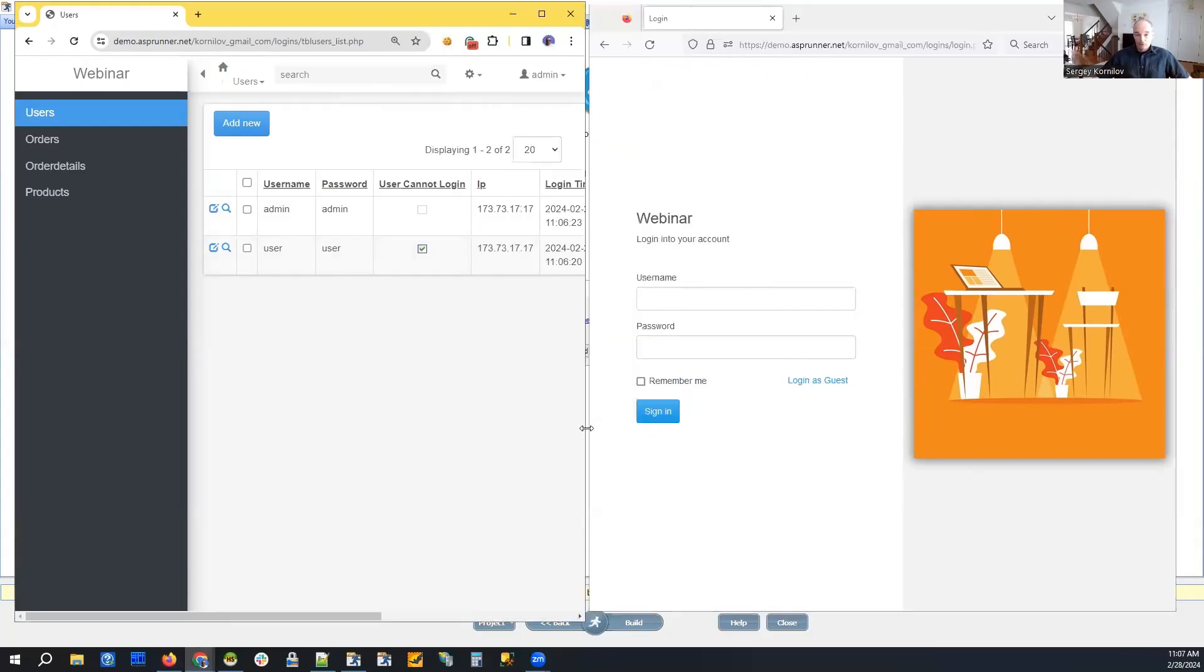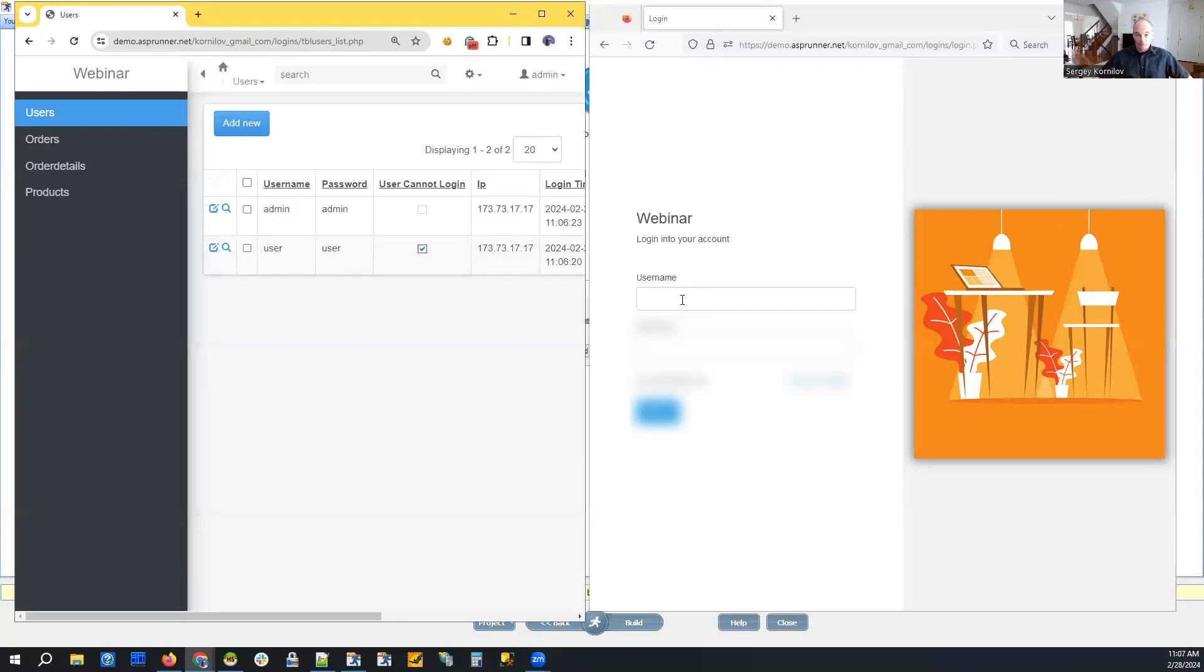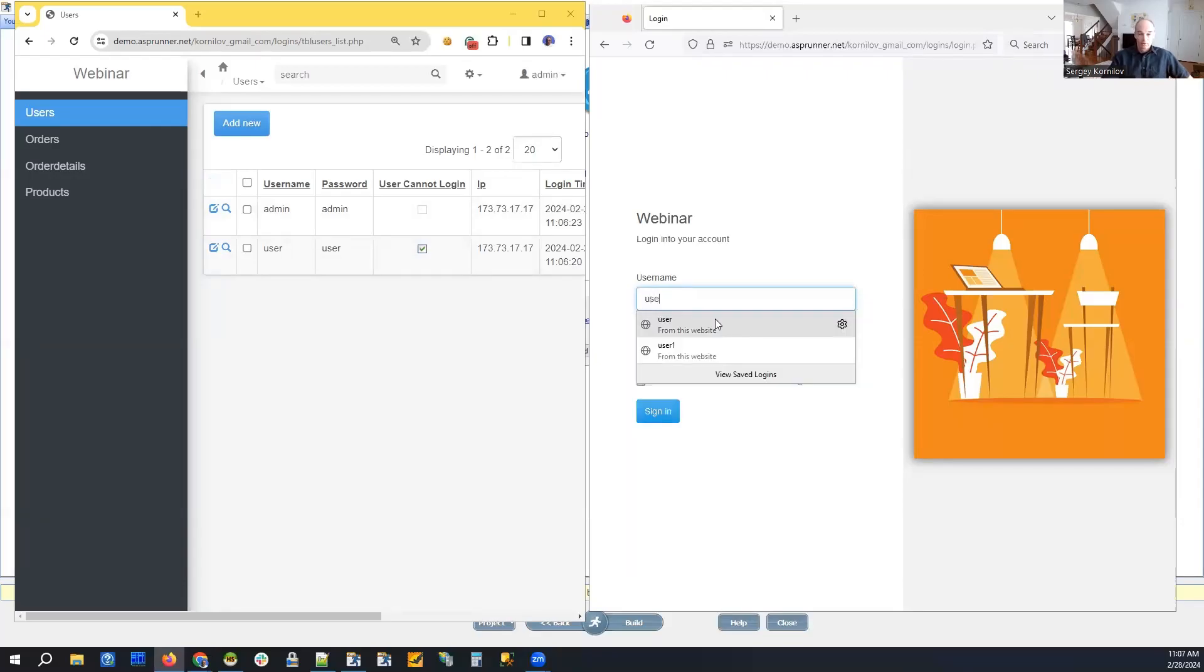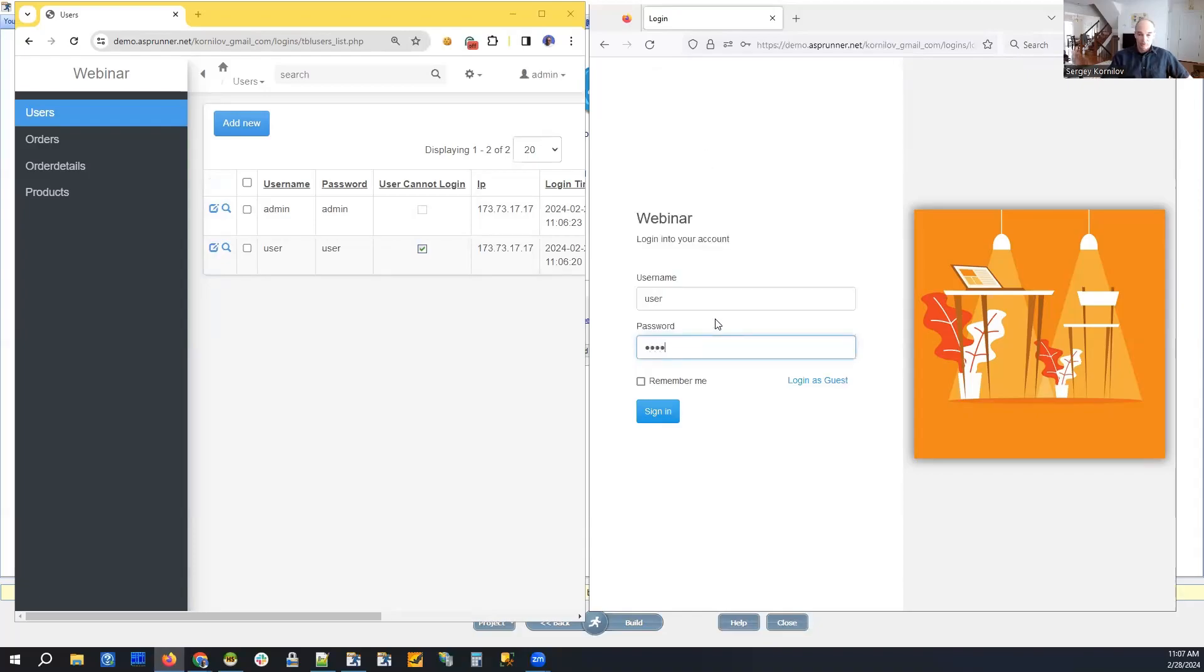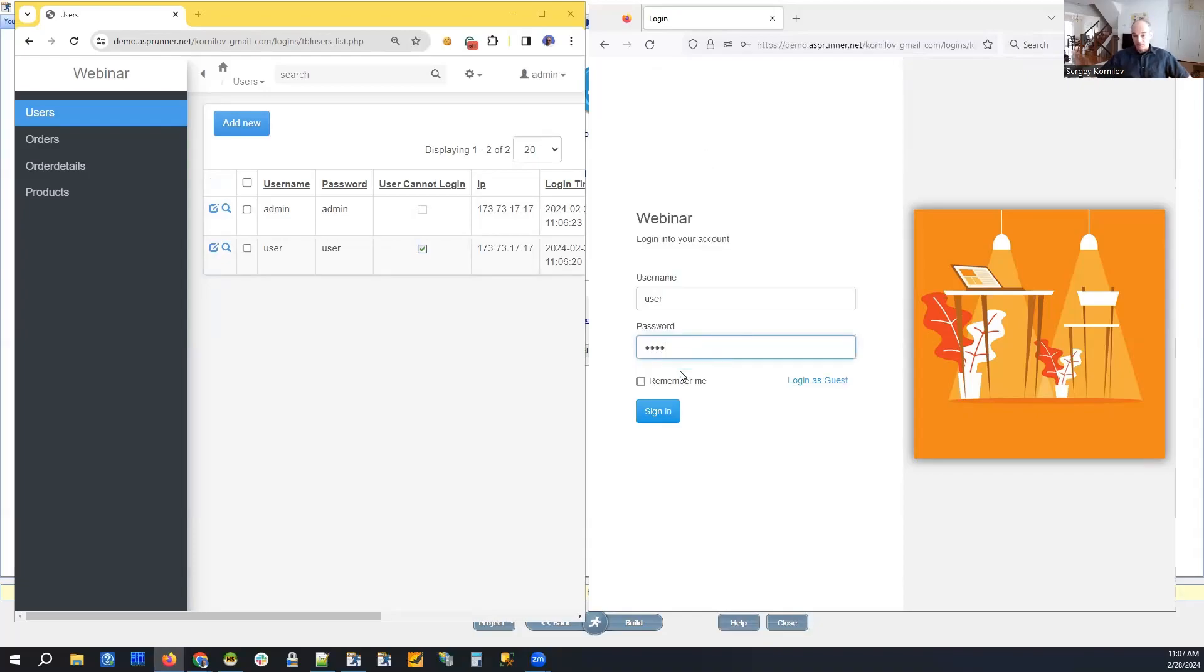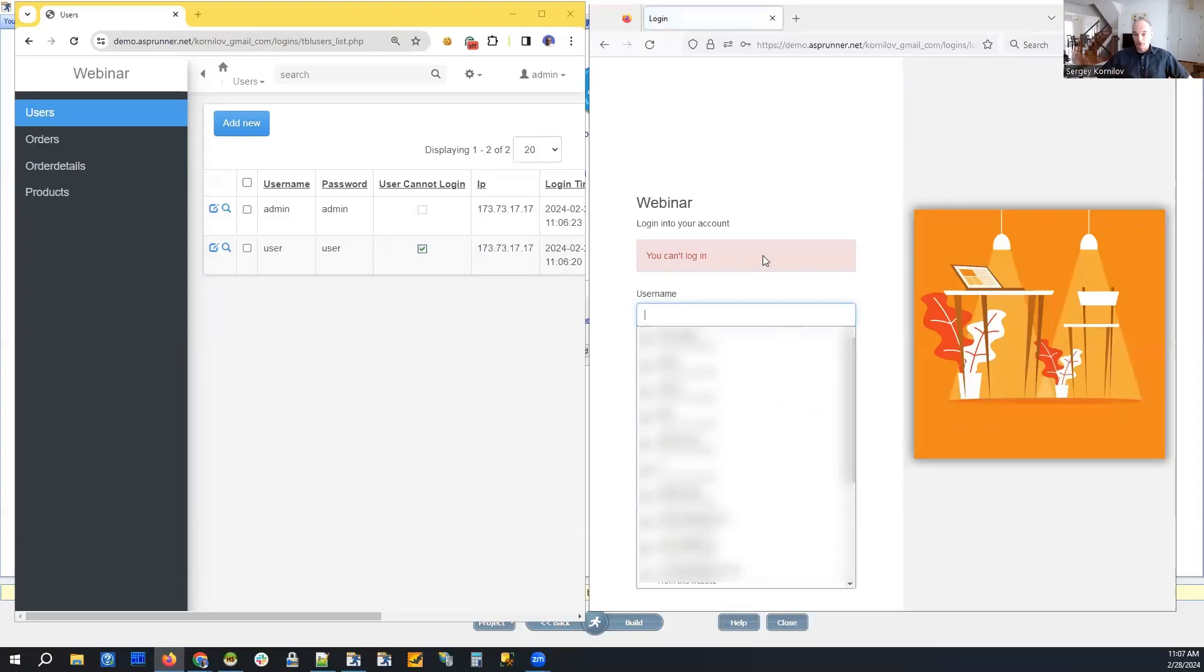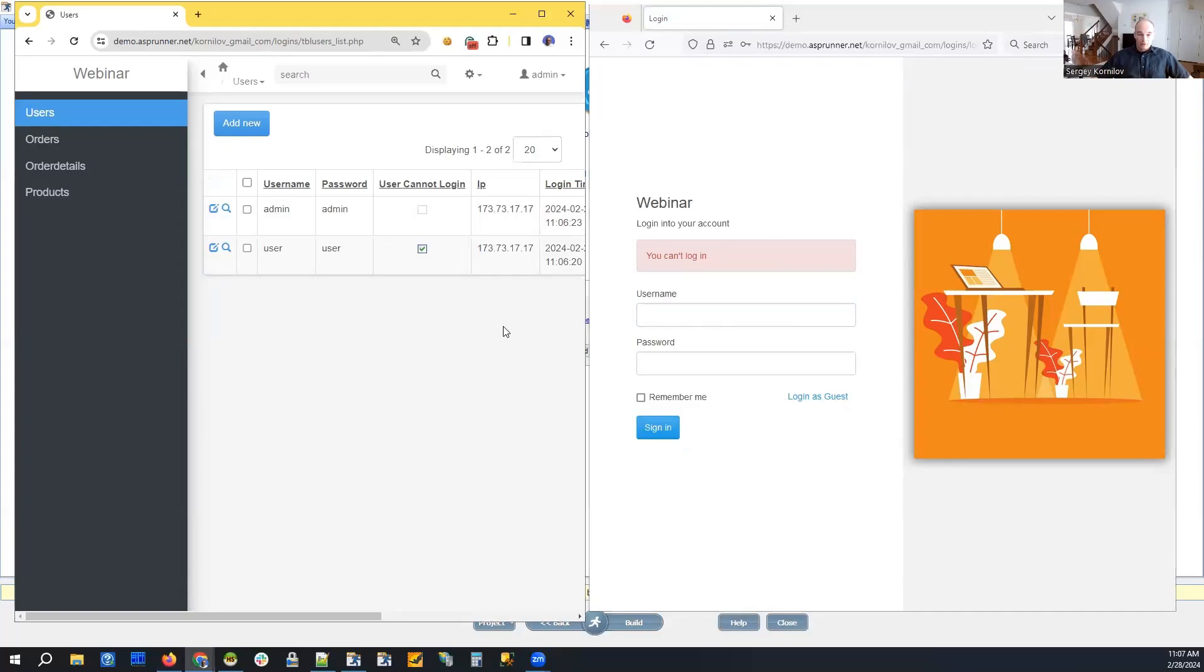First of all, in the before login event, before user can actually log in, we are checking the value of this field. So if we try to log in again, let's do this, we should see the message saying that you can't login.